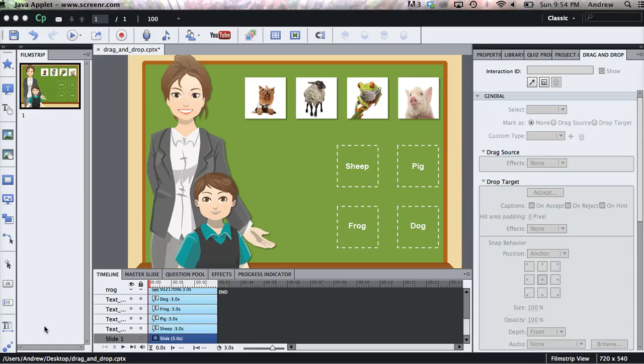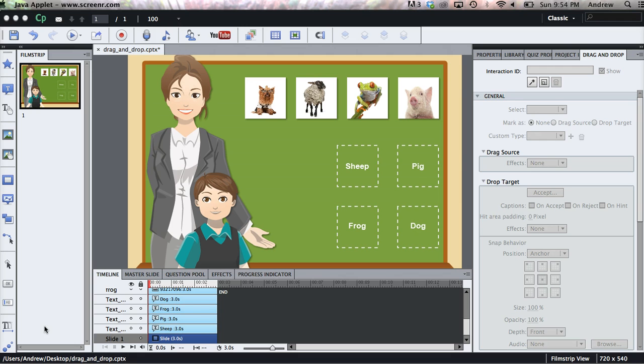A drag and drop is a feature that Adobe has added to later versions of Captivate 6 and Captivate 7. They're super easy to create and they're an awesome way to add some fun and interactivity to your courses.